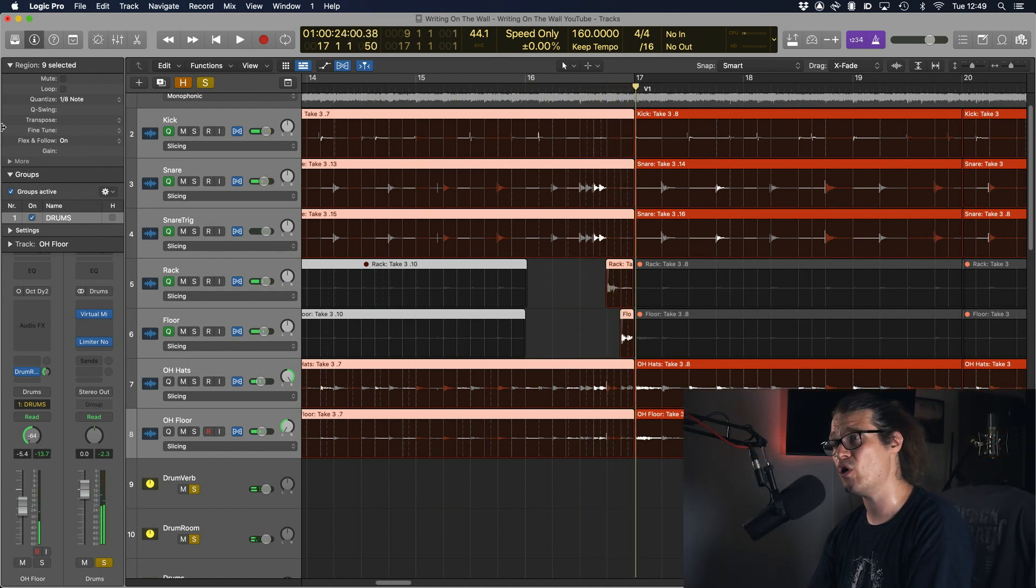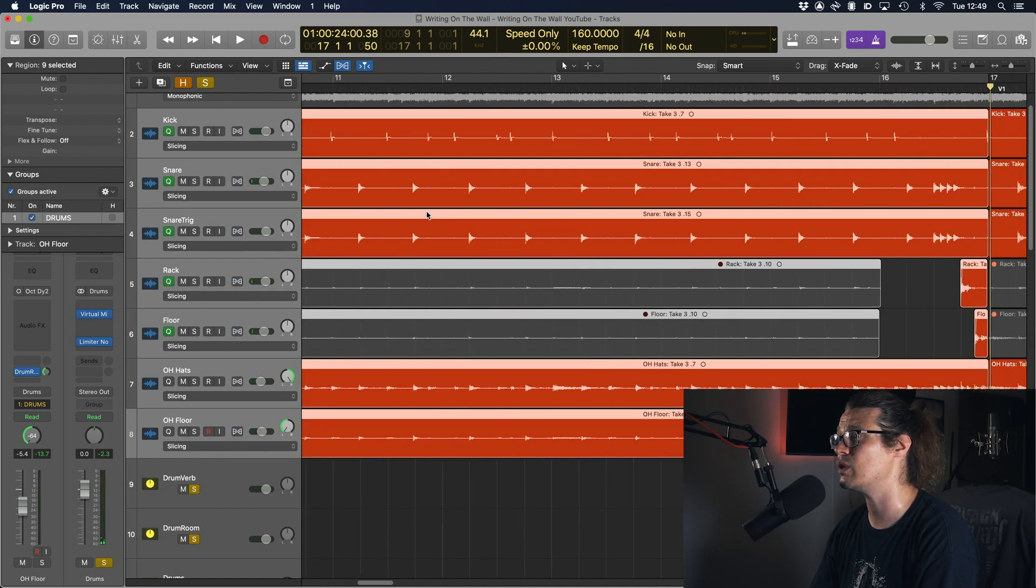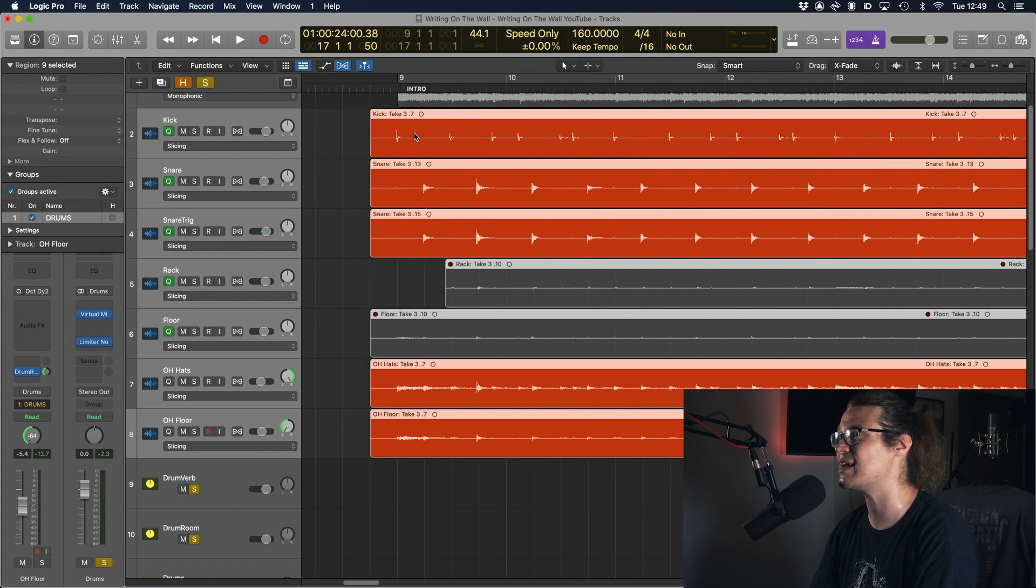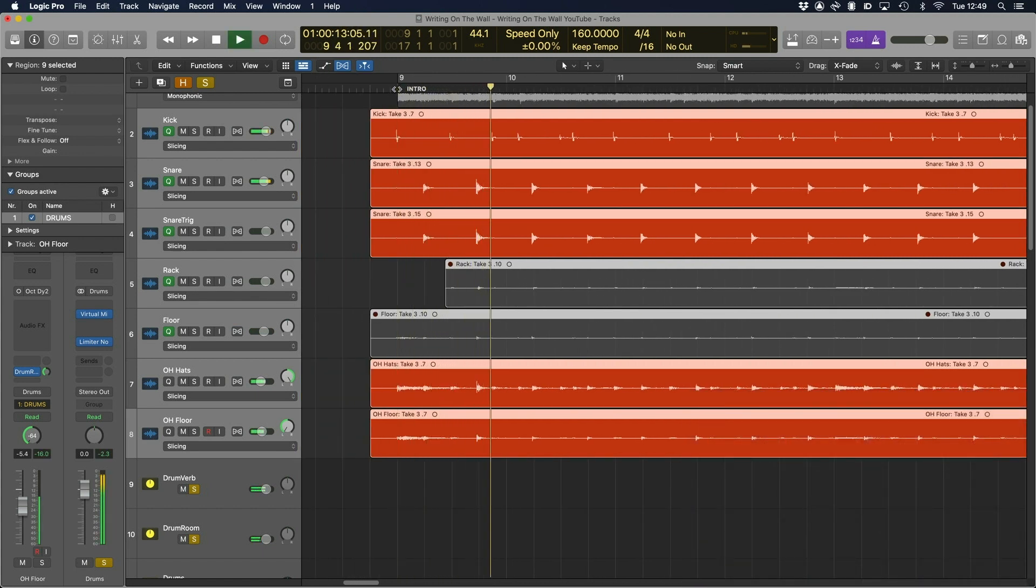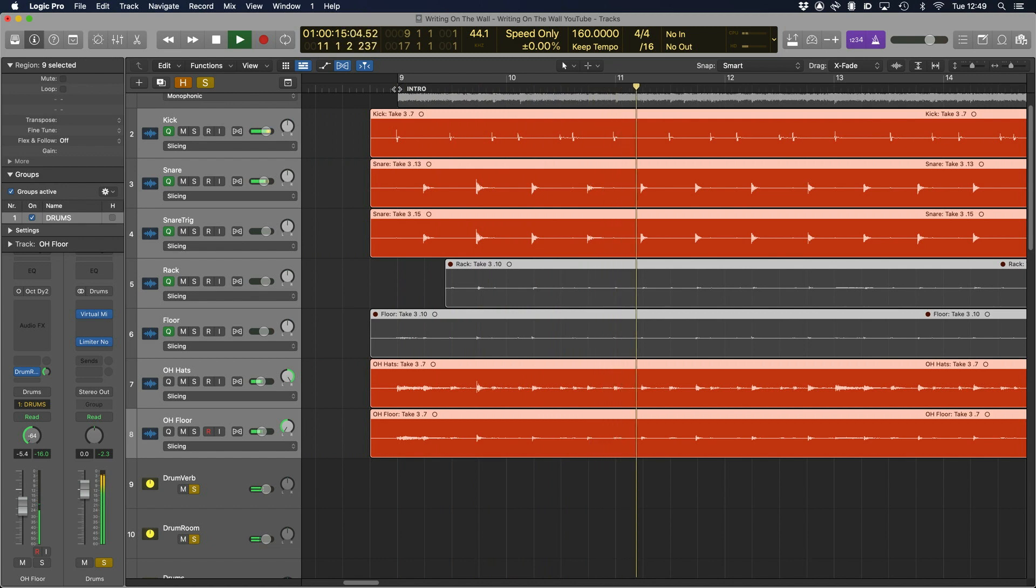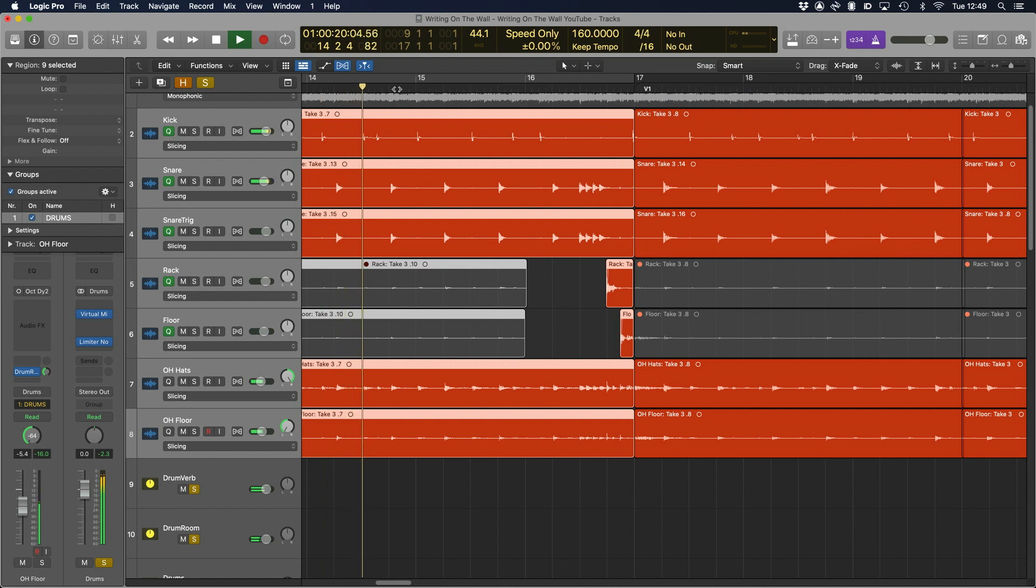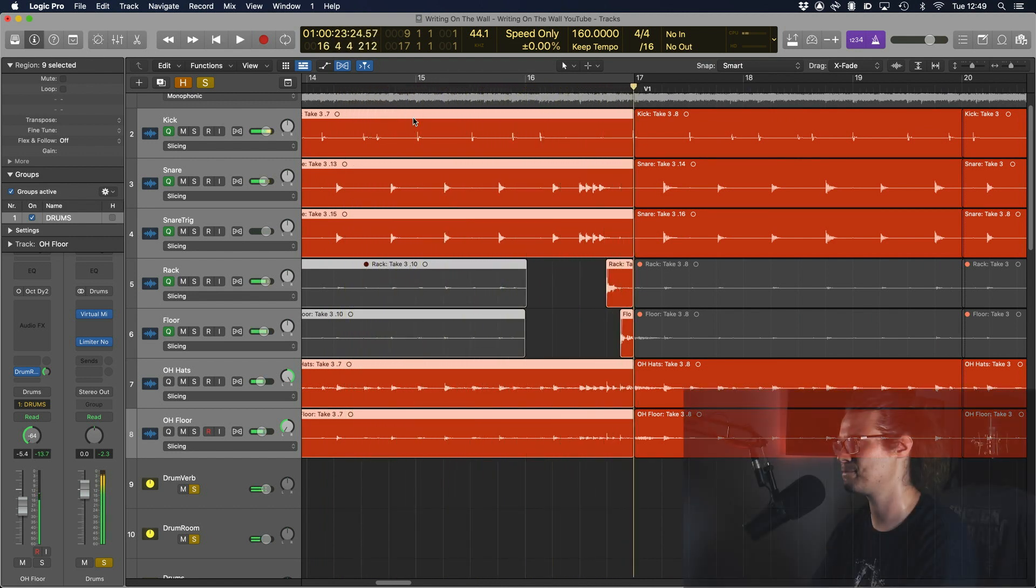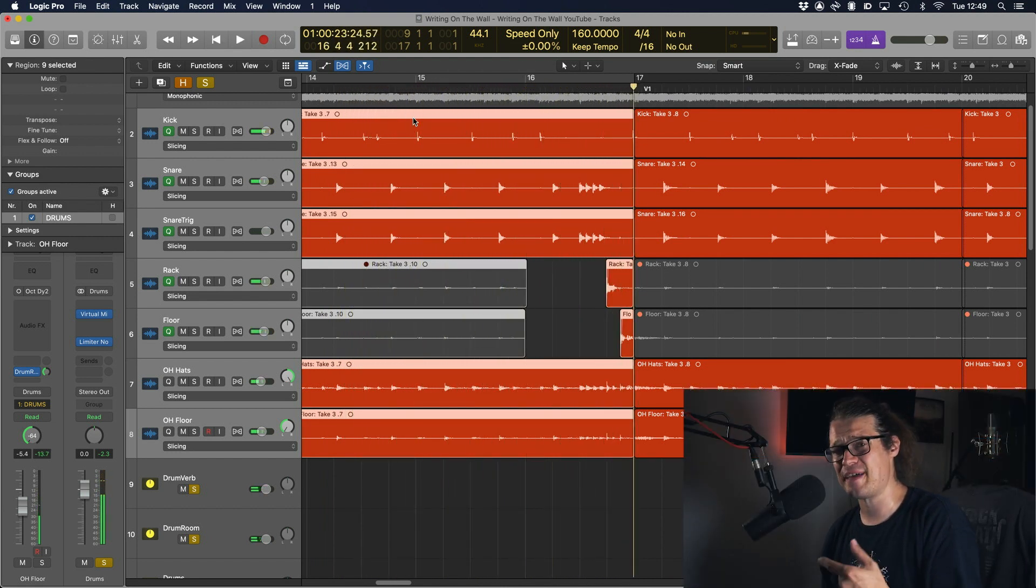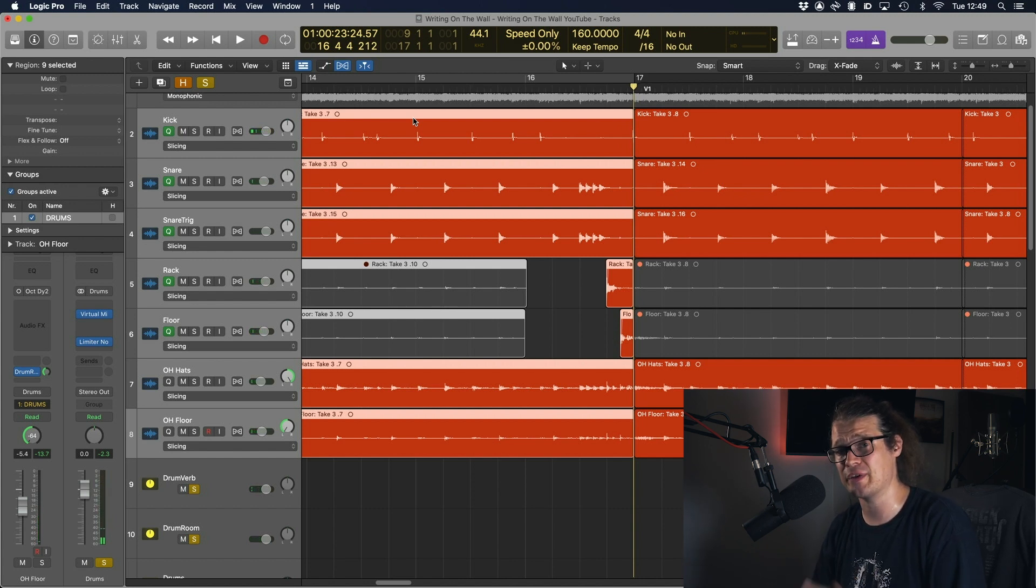As opposed to before when we didn't have flex on, if we turn flex off we'll take a listen to how it sounded before with the click on. The fact that you can hear the click there means that it's not being played on the click.